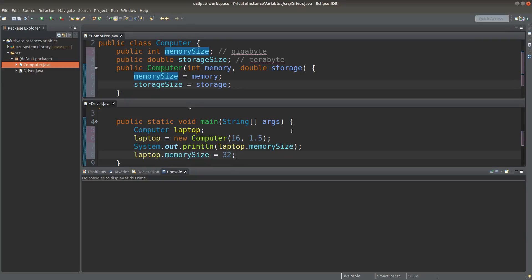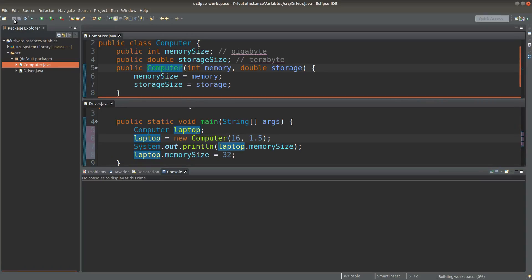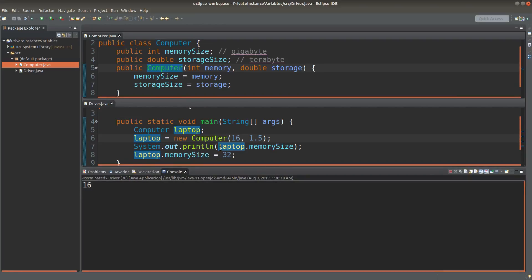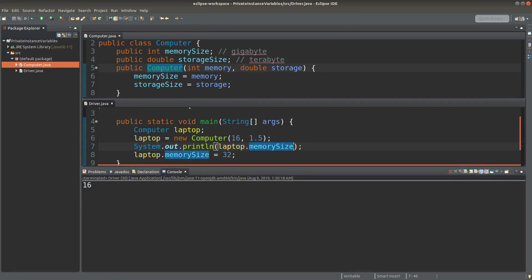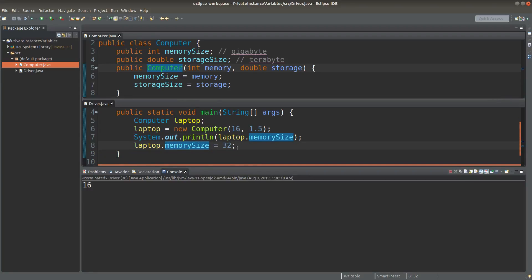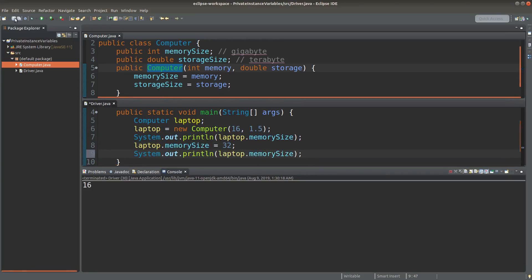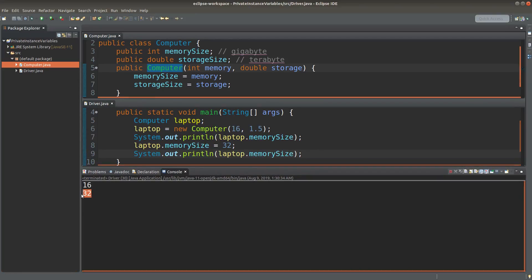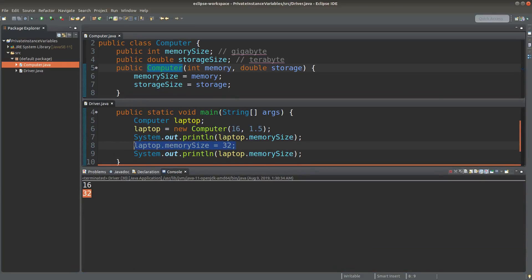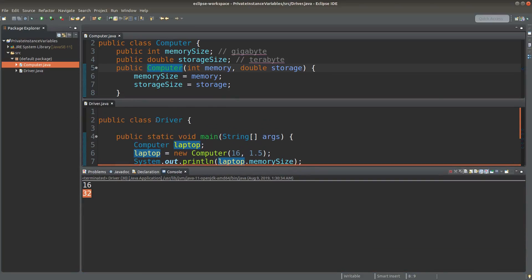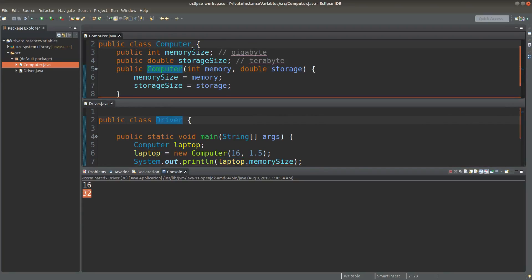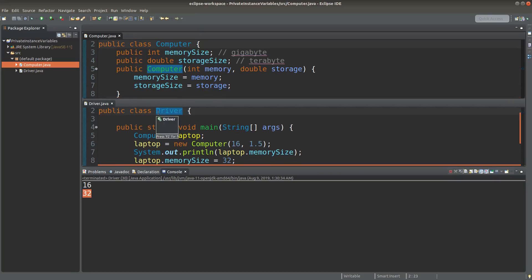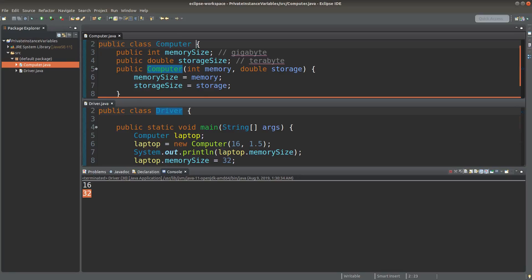I can print the instance variable out. After printing the memory size, I can even change the content of the memory size instance variable. When I run it, I can print out the instance variable directly, and I can also change it. When I print it out again, the value becomes 32, which is another value coming from my new assignment performed in the driver class, which is regarded as an outside class to the computer class.